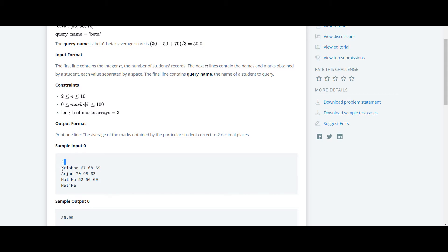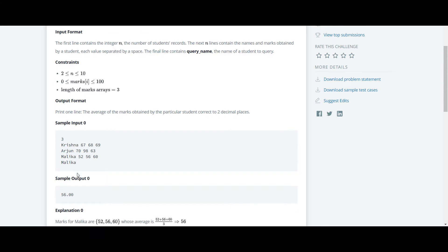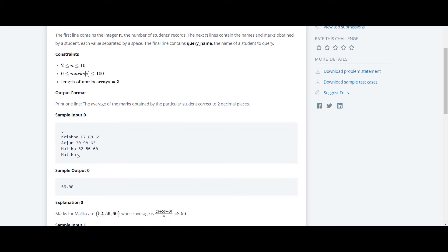Three student records have been taken, and they're giving us input of their marks - three marks they have given as input. Again, at the last, they have given a name of a student whose average we have to find.